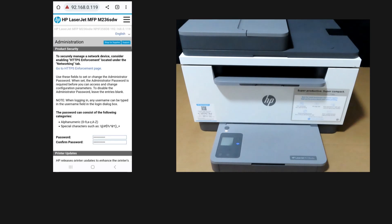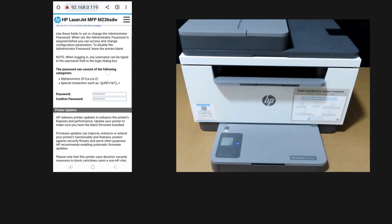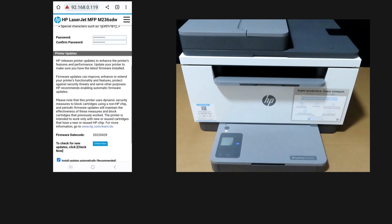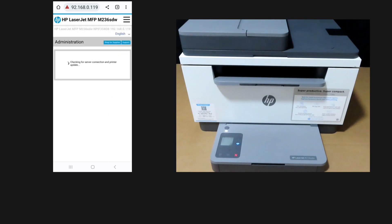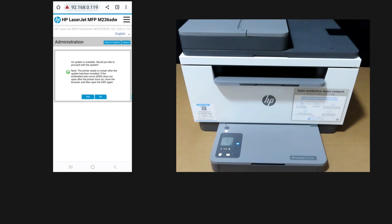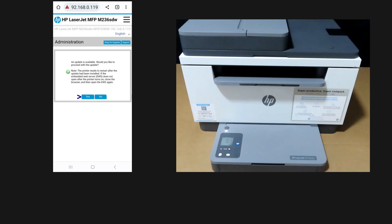This is the Administration page. Scroll until you see Printer Updates and tap on Check Now. An update is available. Would you like to proceed with the update? Select Yes.